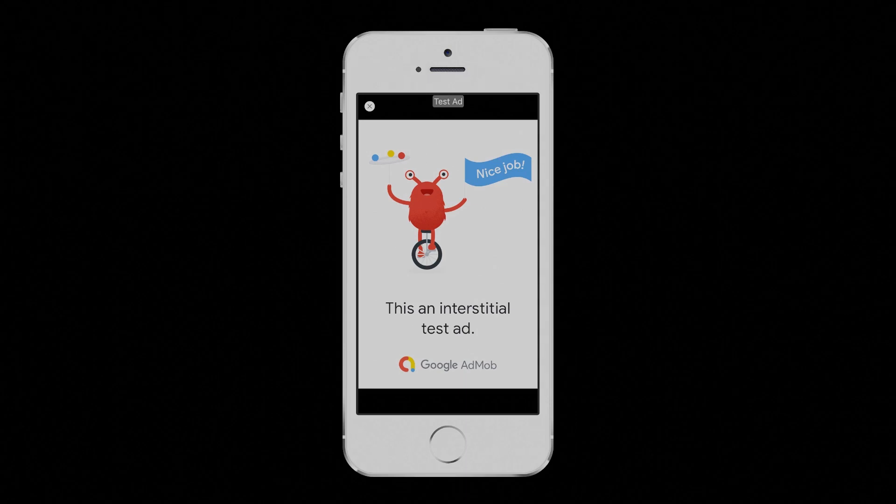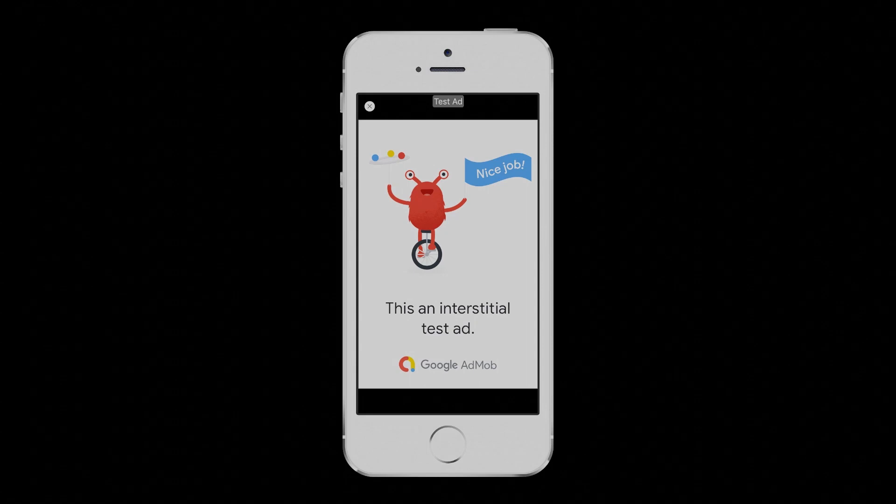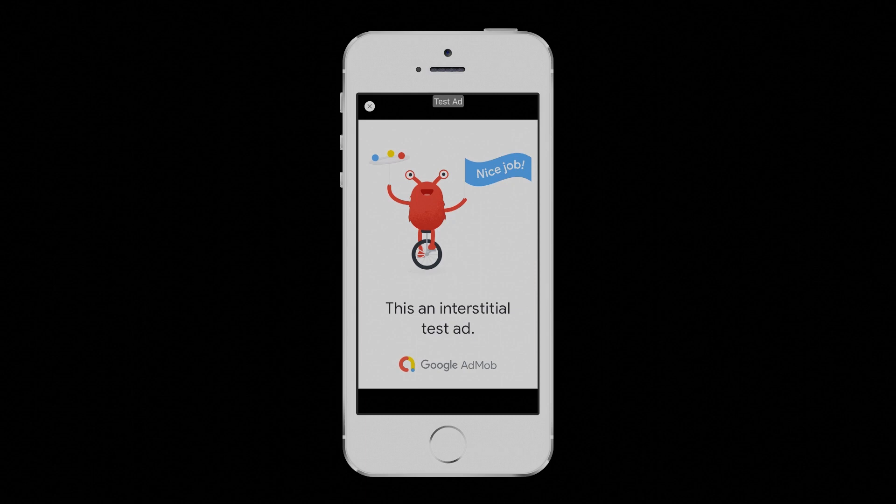Hello all! Interstitial ads are full-screen ads that cover the interface of their host app. They're typically displayed at natural transition points in the flow of an app, such as during the pause between levels in a game. When an app shows an interstitial ad, the user has the choice to either tap on the ad and continue to its destination or close it and return to the app.